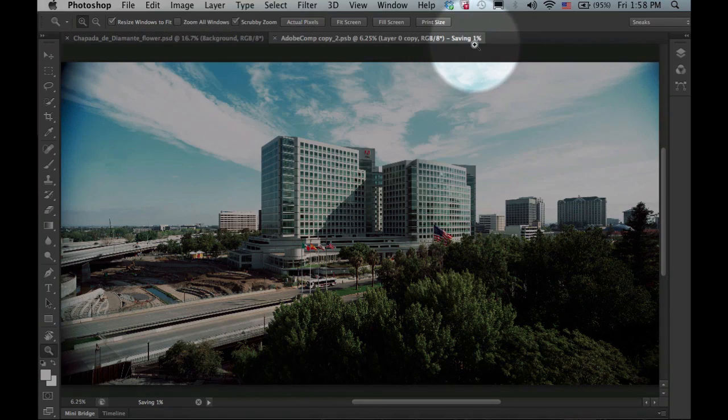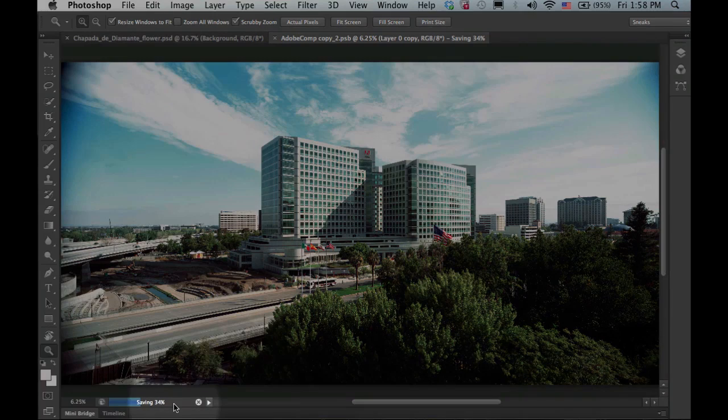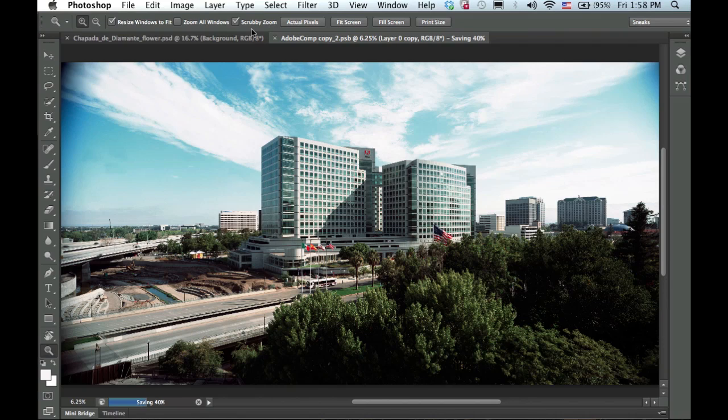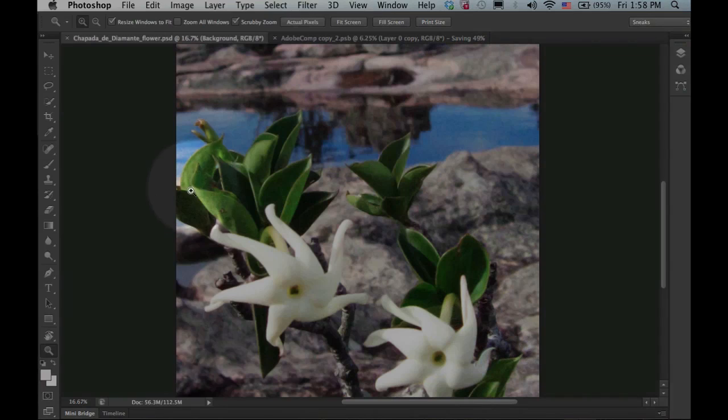Up here in the title bar, you can see a progress indicator showing me the progress of the save, as well as down here in the document info bar. So while that's saving in the background, let me show you another really cool performance enhancement that we have with the Liquify plugin.